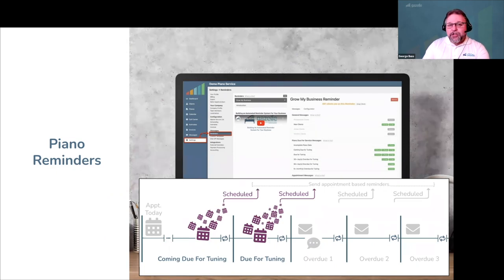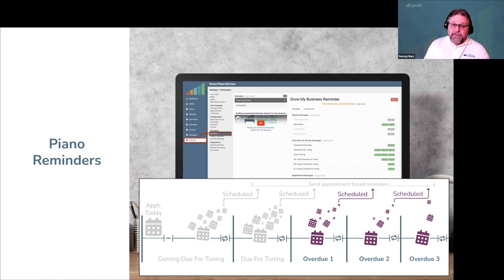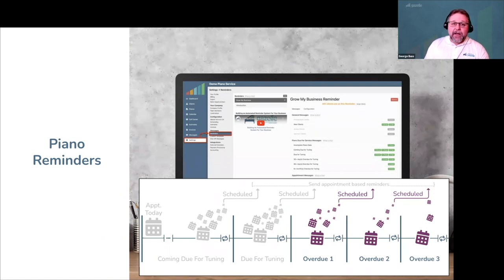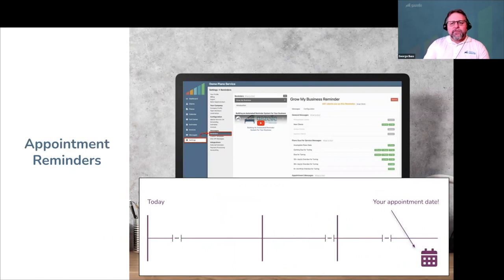No matter what you do, because you have a great reminder system, more people flow into your calendar because fewer people are falling through the cracks. There's a lower probability someone will book the deeper they move into your overdue states, and eventually you may want to inactivate the customer altogether. But just having these overdue states enabled and sending occasional reminders one to two times a year can add thousands of dollars in extra revenue with customers who otherwise would be lost forever.